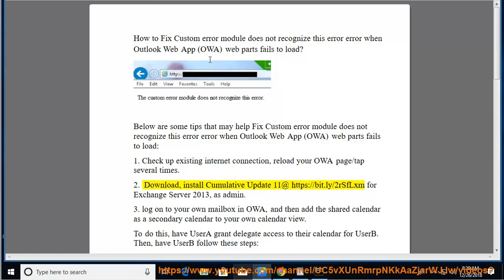Tip 2: Download and install Cumulative Update 11 at https://bit.ly/2rsflxm for Exchange Server 2013, running the installer as admin.